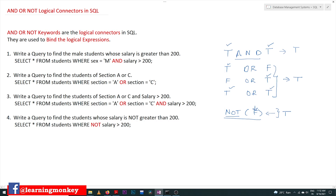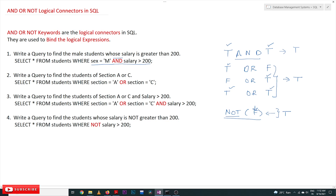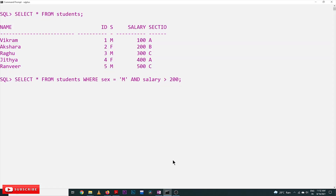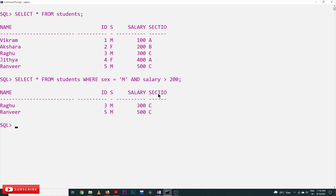The query is: SELECT * FROM students WHERE sex = 'M' AND salary > 200. What the query asks is to find all male students whose salary is also greater than 200. For that to happen we have to use the AND operator. So this is the query to find all male students whose salary is greater than 200. Let's try to execute this logic.